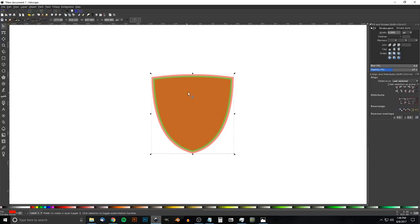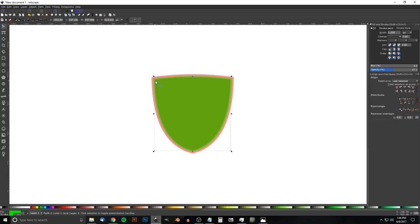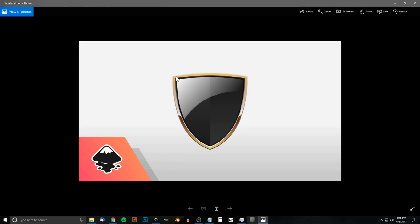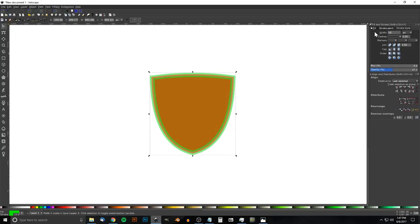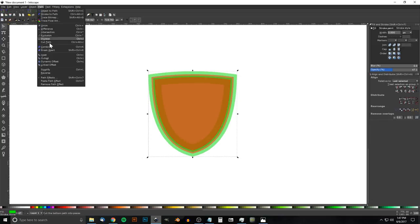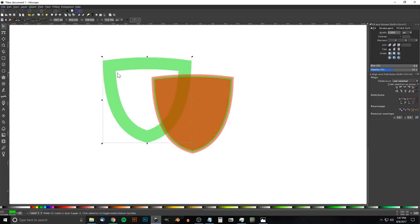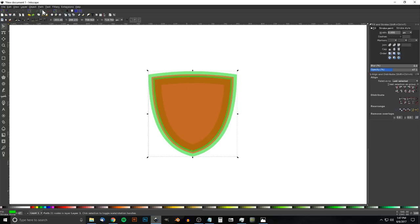We're going to do this again: duplicate the red shape with Ctrl+D, make it green with a green outline, and set the stroke to about 75. Send it to the bottom. This one needs to be much thicker — about 100 — because it forms the main edge of the shield. Go to Path > Stroke to Path, Path > Break Apart, Path > Union.